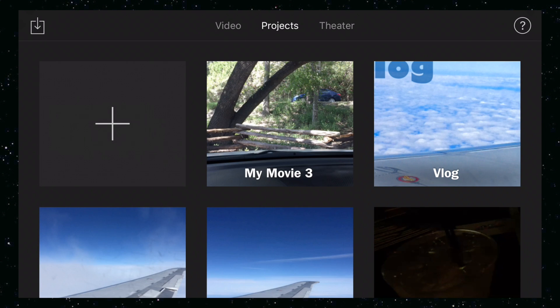Kind of like vloggers do — like Casey — they'll do a time lapse with music, then they'll fade the music out and they'll talk, and then they'll fade back in to more time lapse. So that's what we're going to do. Let's start out with adding a new project.